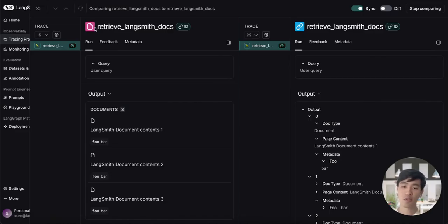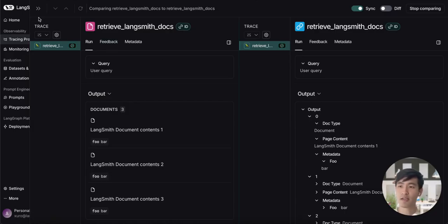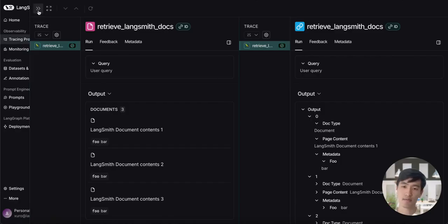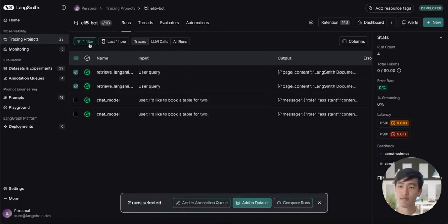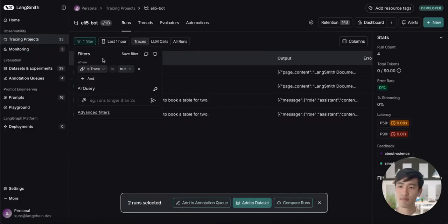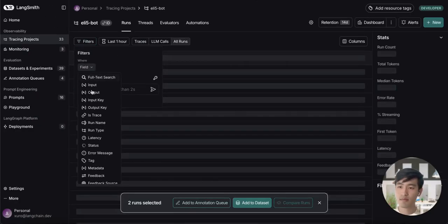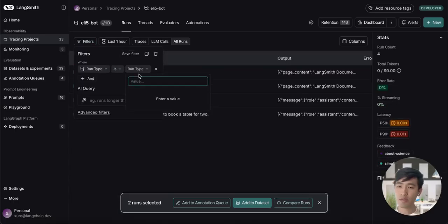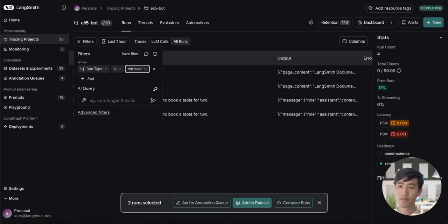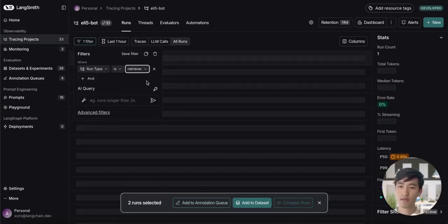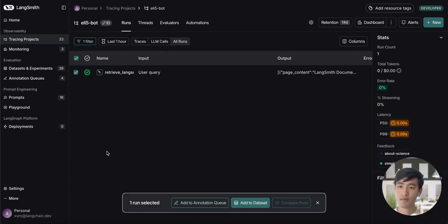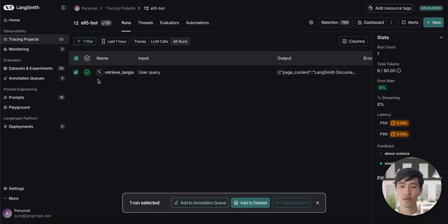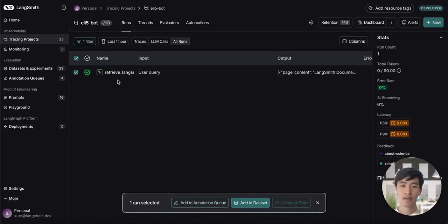Just like with LLM runs, this can be useful in debugging and filtering. Let's set up a quick filter to show all of our retriever runs in our project. We'll set the run type to be retriever, and we can see we've filtered down to only the retriever calls in our project. Finally, let's return to our notebook to view our last section, tool runs.